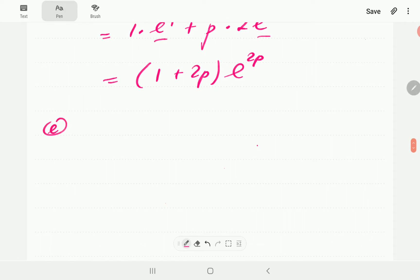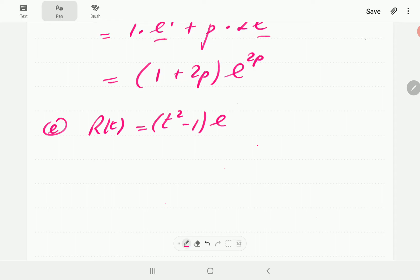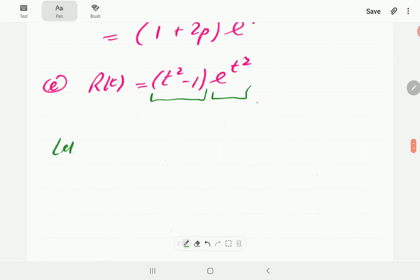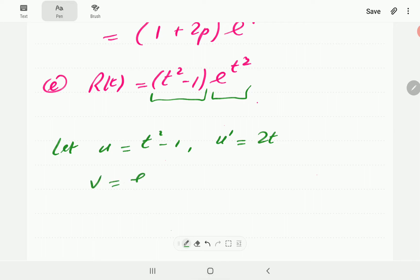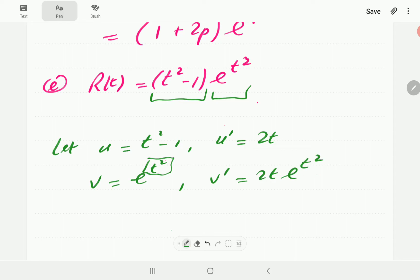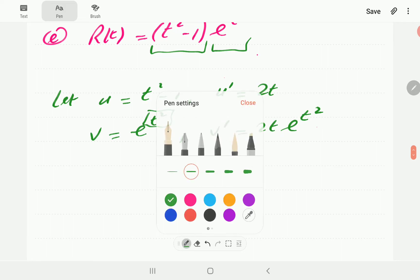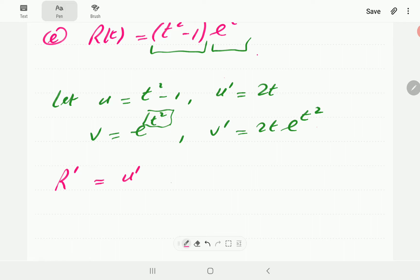In e, we have r(t) equal to (t squared minus 1) times e to the power t squared. Again, this is a product. We let u be t squared minus 1, so u prime is 2t. We let v be e to the t squared, and v prime — since the derivative of t squared is 2t — is 2t·e to the t squared. So r prime equals u prime·v plus u·v prime by the product rule.